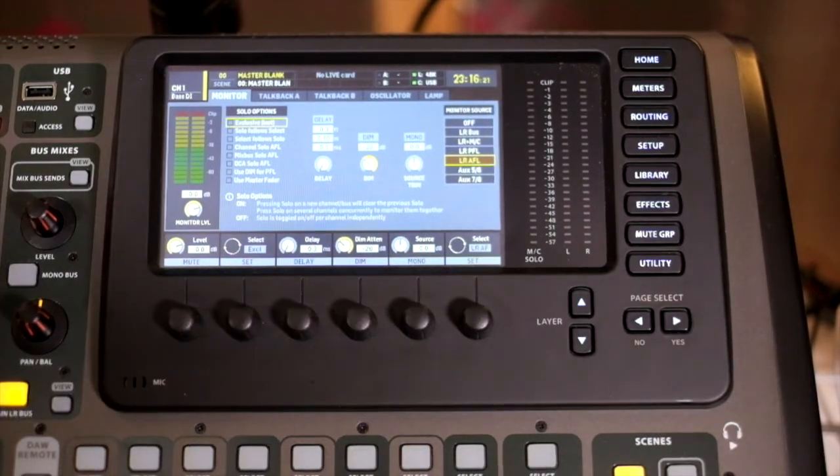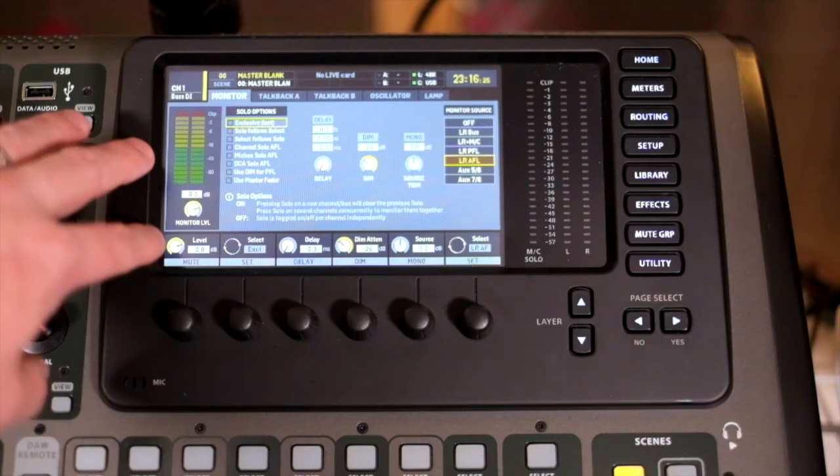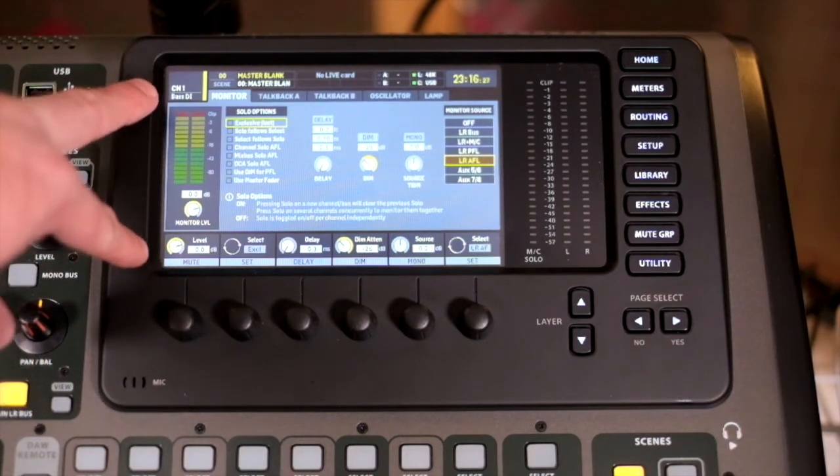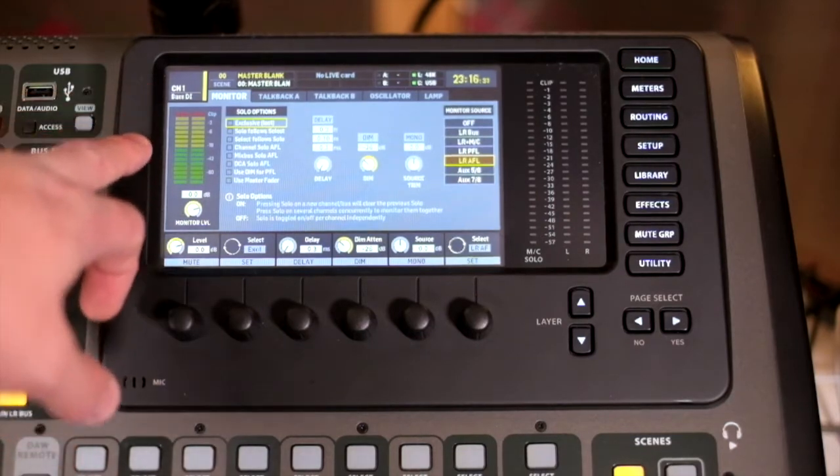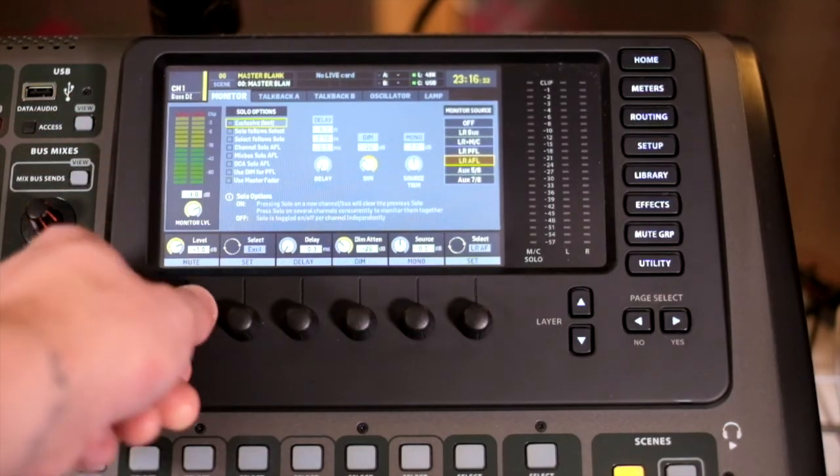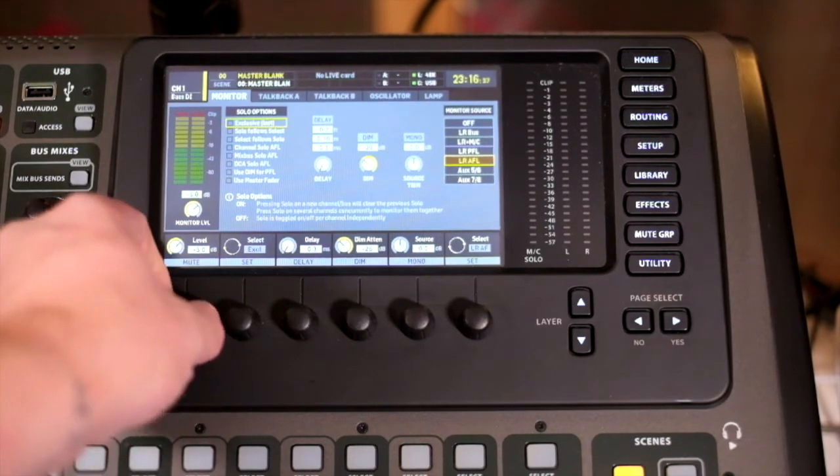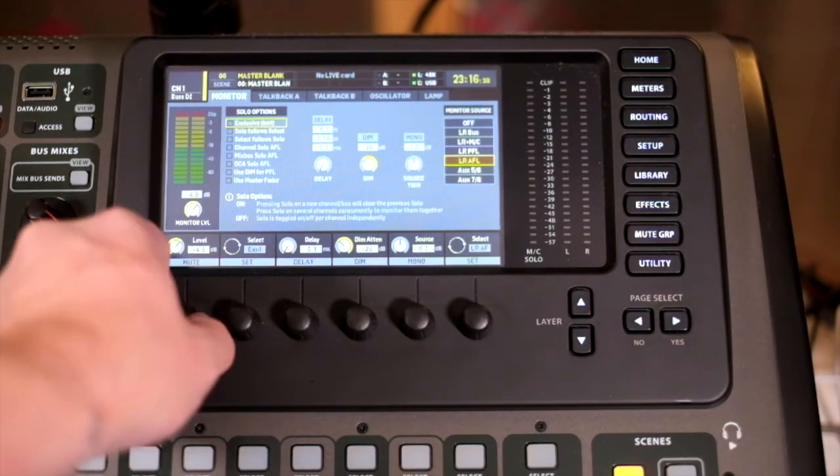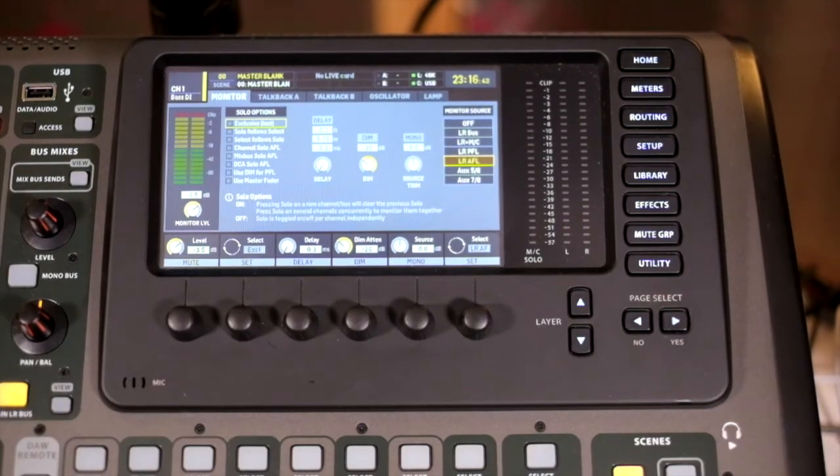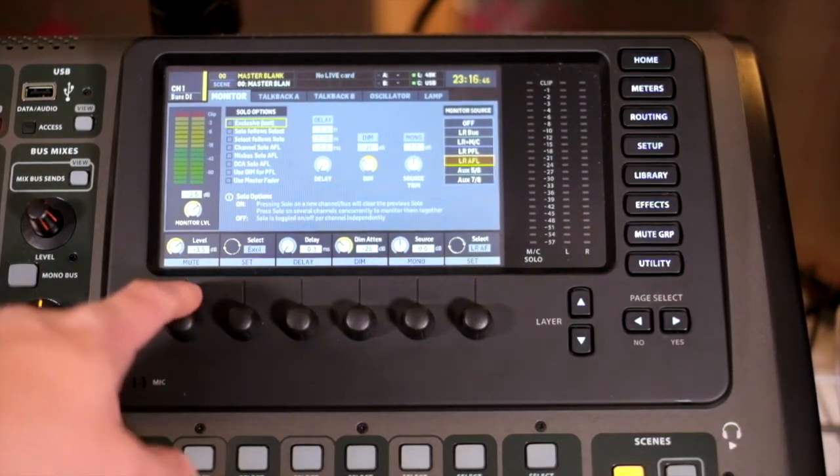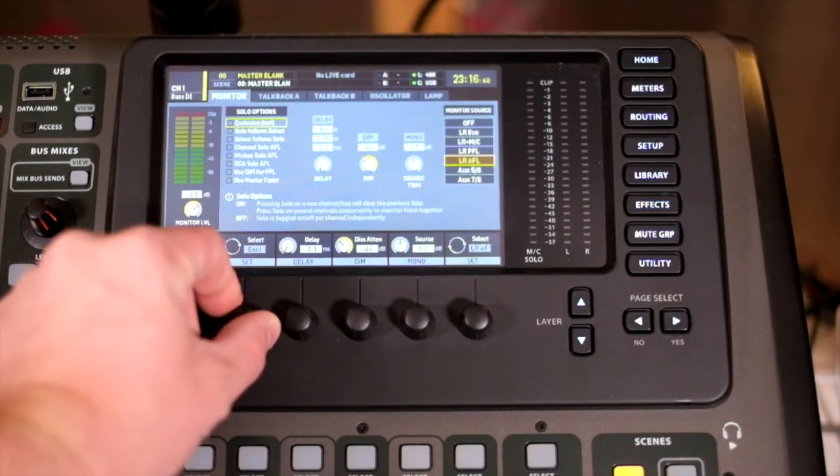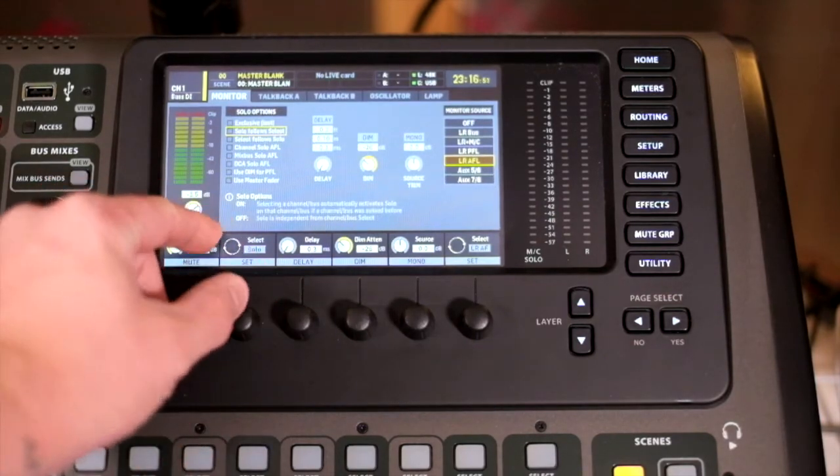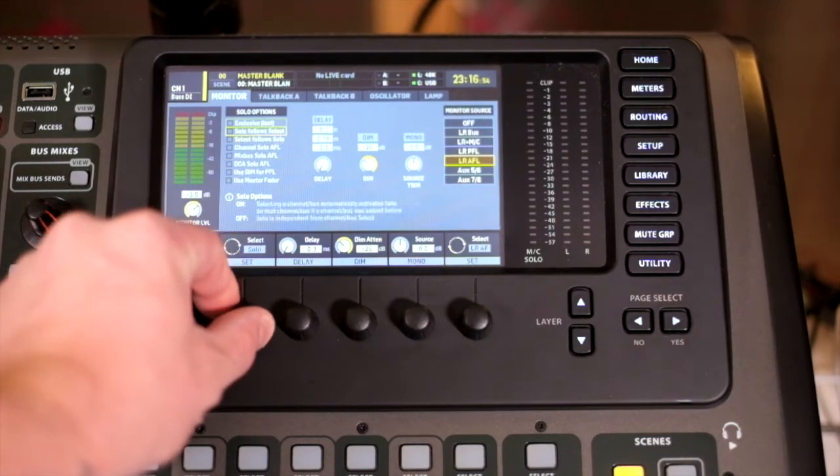Within our talkback and monitoring menu, the first page is monitoring. On the far left hand side we have our meter and a level. This is an attenuation separate from the monitor level on the board. Then we have a number of solo options which is selected by this pot. Each one has a description below.